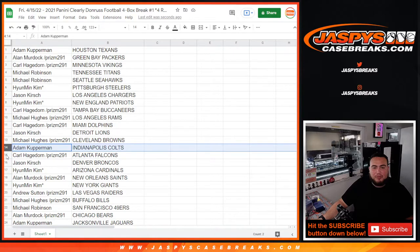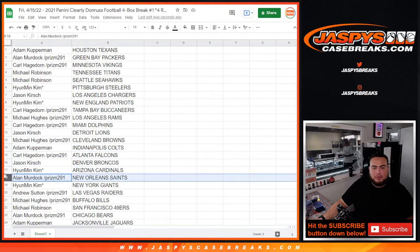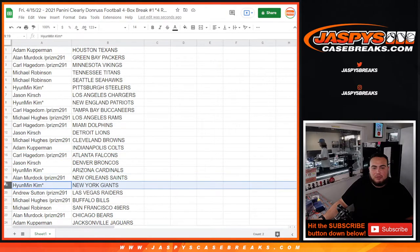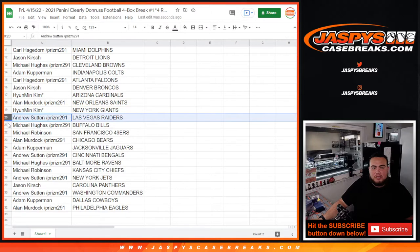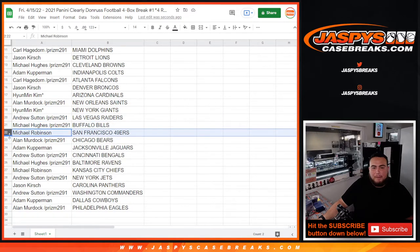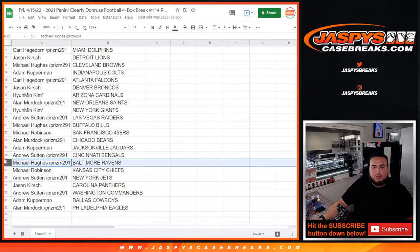Humen with the Colts, Carl with the Falcons, Jason with the Broncos, Youngman with the Cardinals, Allen with the Saints I mean with the Giants, Andrew with the Raiders, Michael Hughes with the Bills, Michael Robinson with the 49ers, Allen with the Bears, Kupperman with the Jaguars, Andrew with the Bengals, Michael Hughes with the Ravens, Michael Robinson.